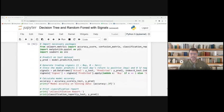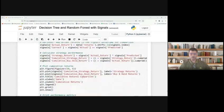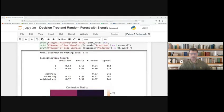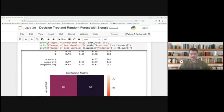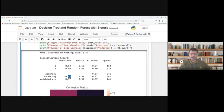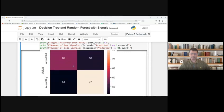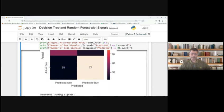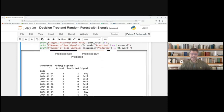Based on this, again we are finding the accuracy score, confusion matrix, and classification report. You can see the accuracy is 57%, slightly one percent improvement compared to the decision tree. You will get the recall and F1 score, and this is the confusion matrix showing actual predicted sell, actual predicted buy, and the actual and predicted signals.